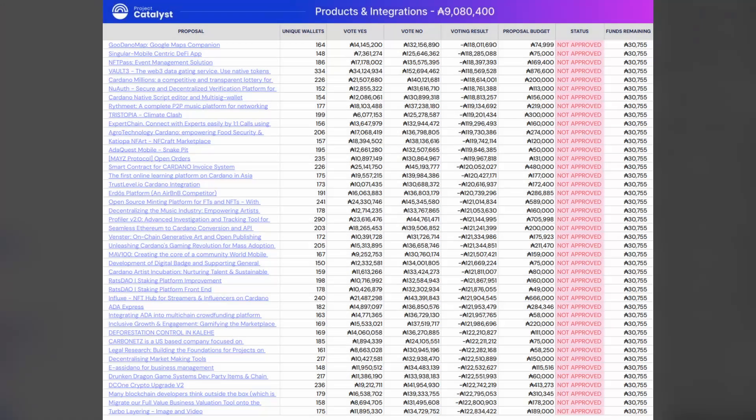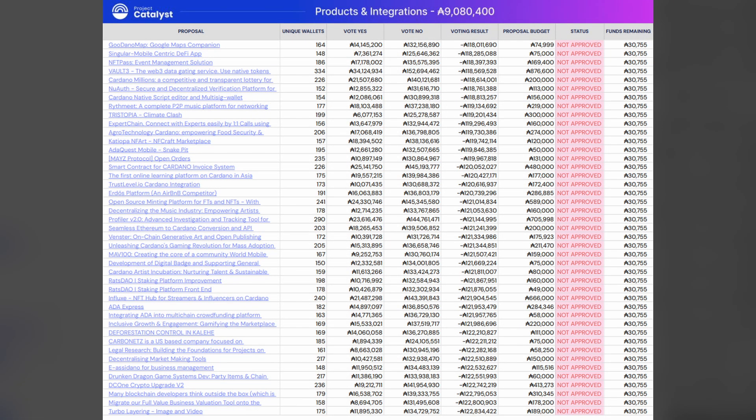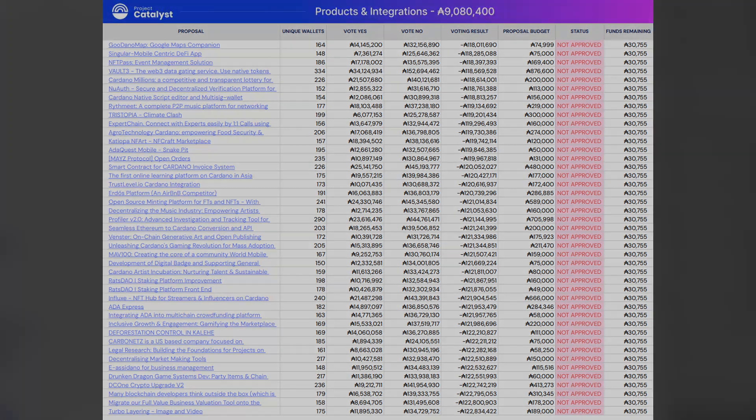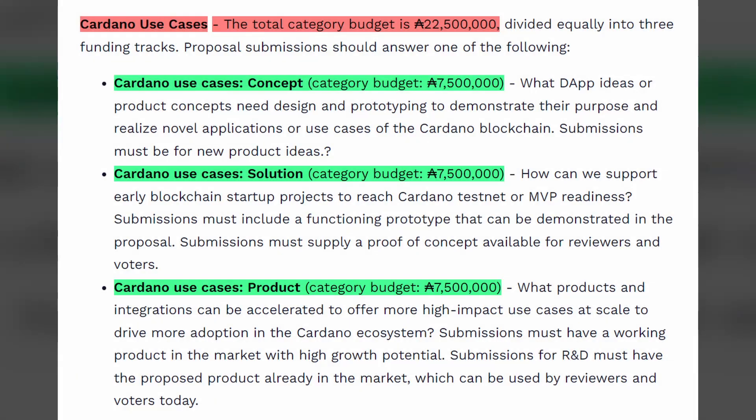The second change was surrounding the downvote. You no longer have the ability to downvote. You can only upvote or abstain from voting for a particular project. The very last update was just surrounding the categories. In funding round number 10, there were 13 categories broken down by different objectives or problems.